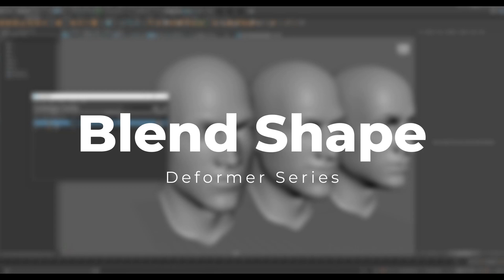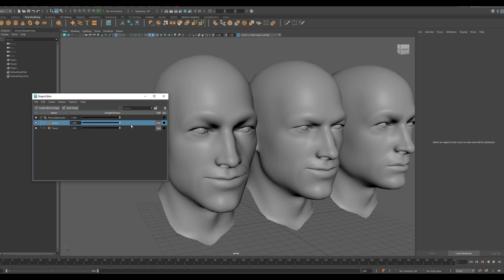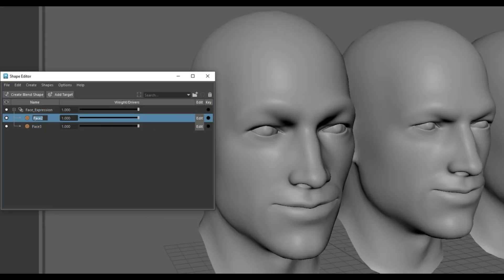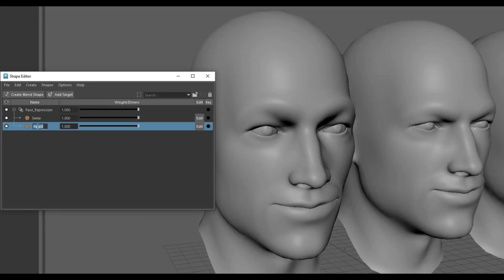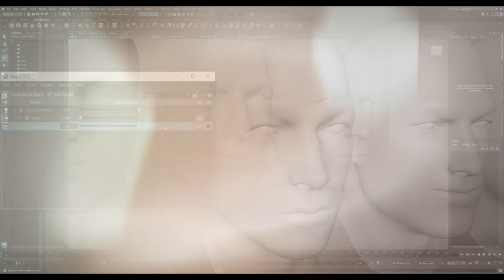Blend shape deformers are one of the most powerful tools for creating expressive 3D animation, especially for faces. They let you morph your model from one shape to another, giving you fine control over expressions, movements and even subtle emotional shifts.